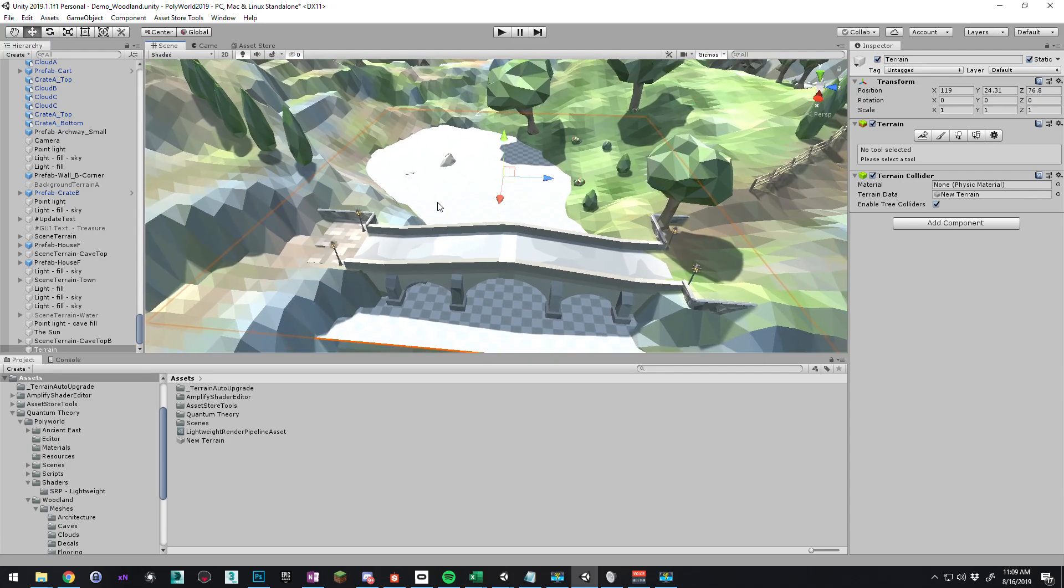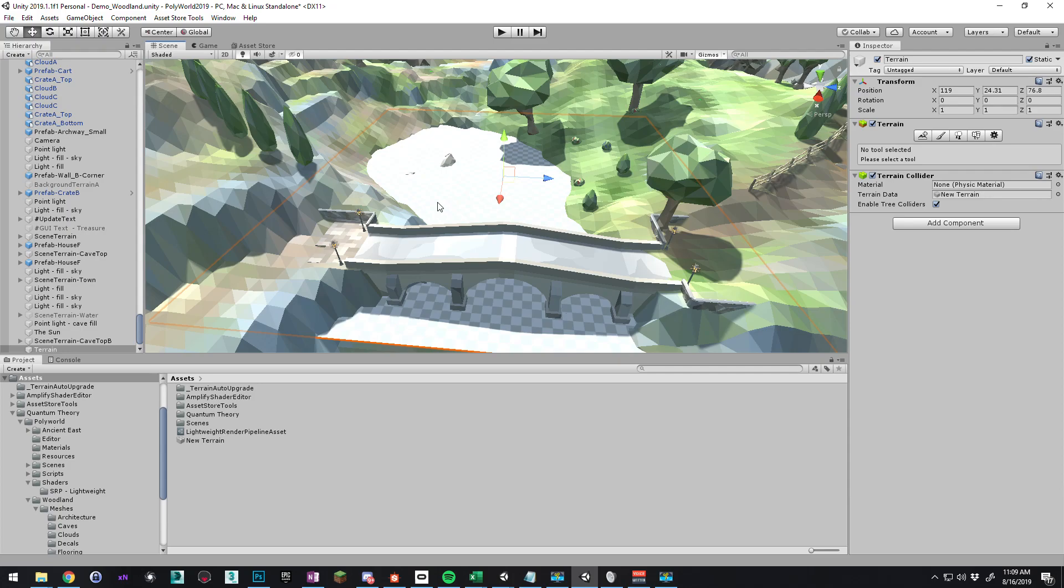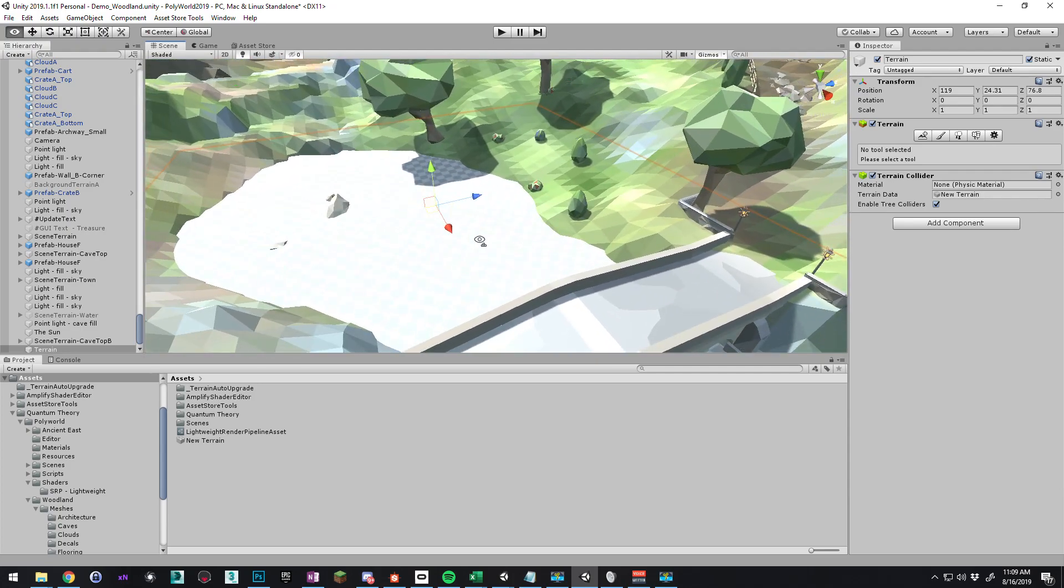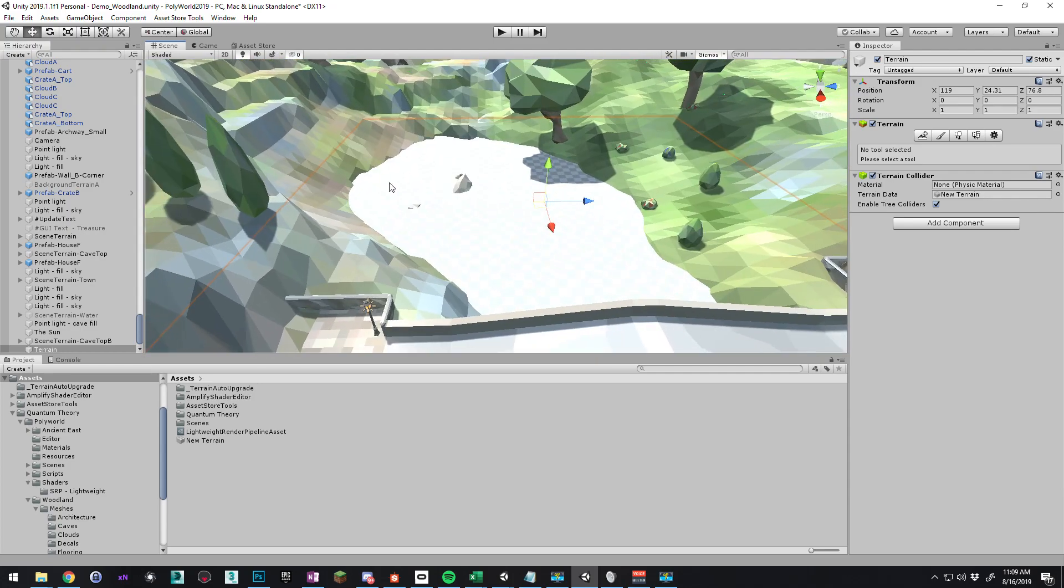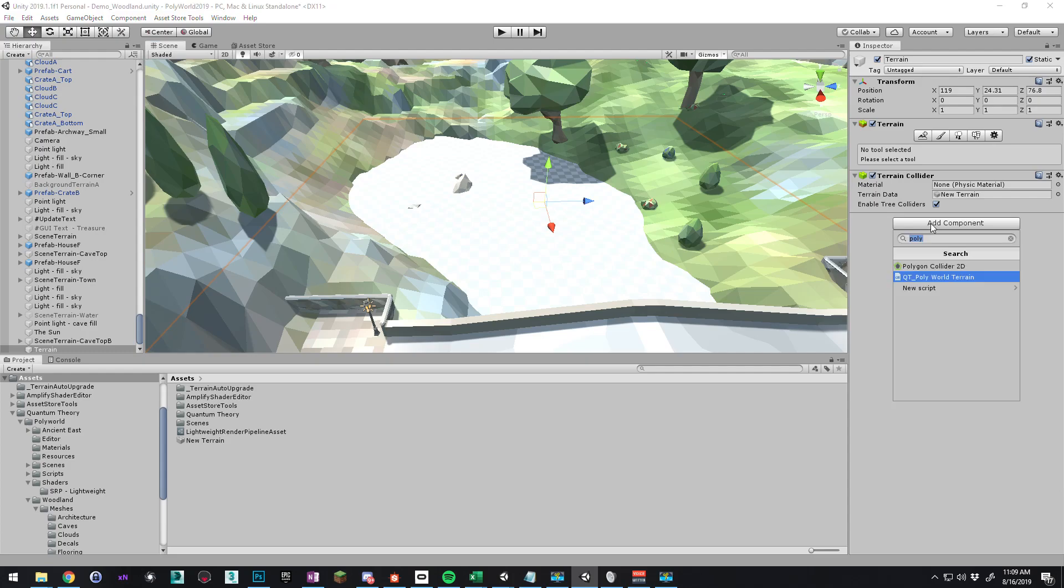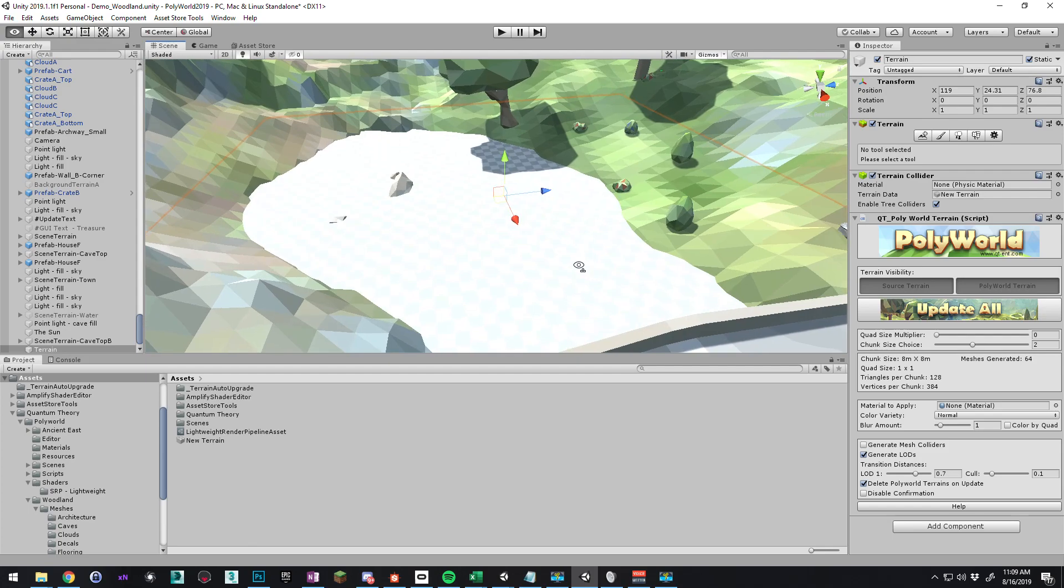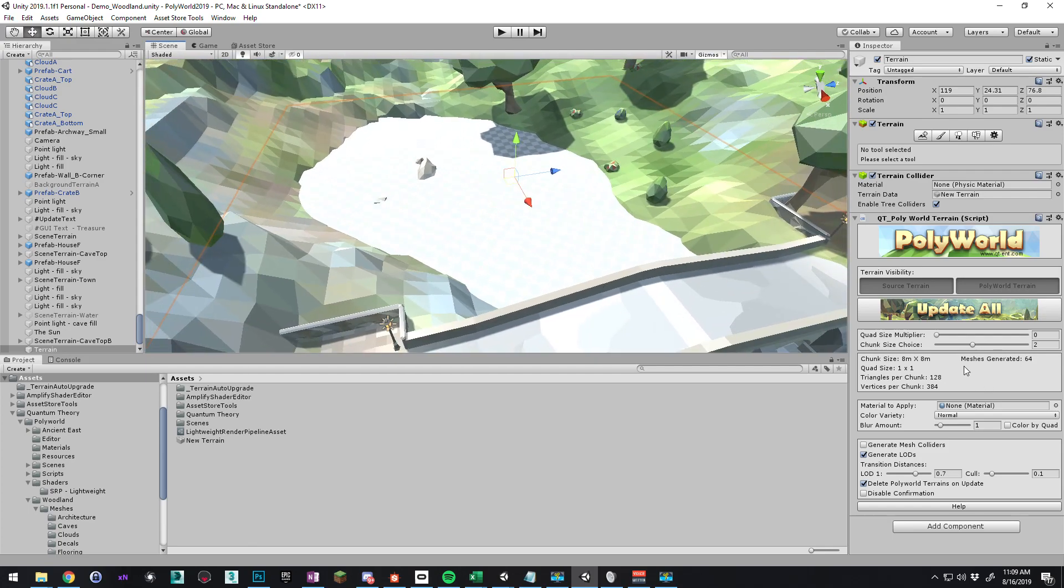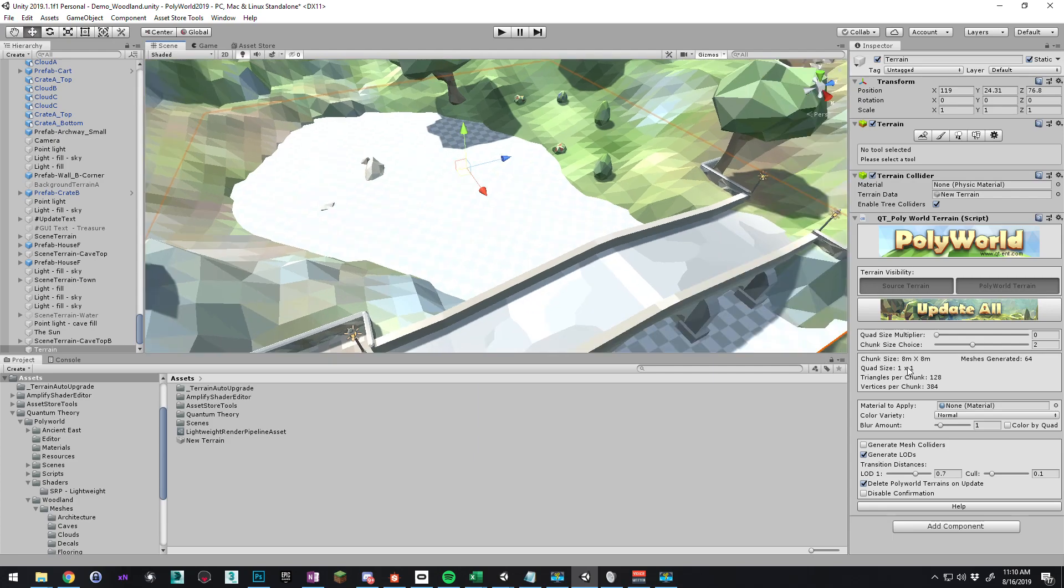Cool. Okay, for right now this is just your normal Polyworld terrain, so what we want to do is add a QT Polyworld terrain component to it. Let's set our chunk size. This is a pretty small terrain, so we don't want 64 meshes generated, so we're going to bring this chunk size choice up. Just do four.